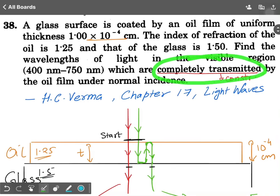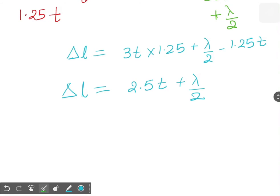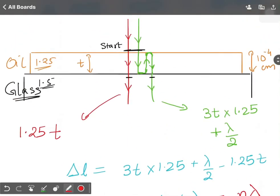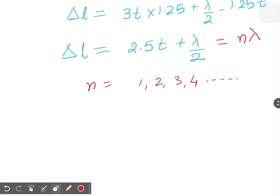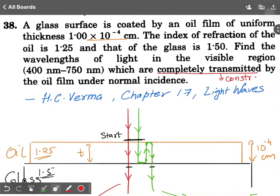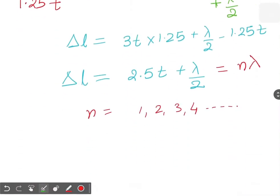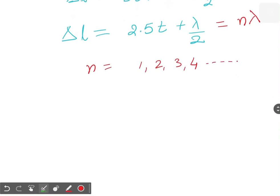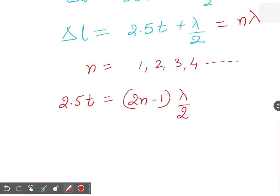For constructive interference, as per the question, we want the path difference to be an integer multiple of lambda. So 2.5T + λ/2 = Nλ, where N can be 1, 2, 3, 4, 5 and so on — N equals zero is not physically possible here. Rearranging, 2.5T equals (2N − 1)λ/2, so lambda equals 5T divided by (2N − 1).